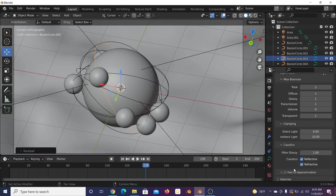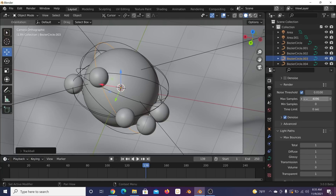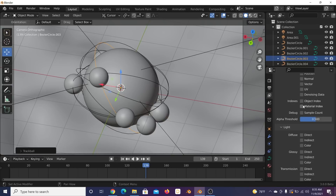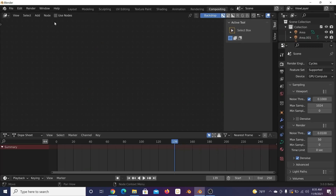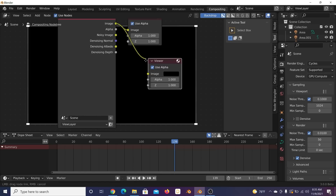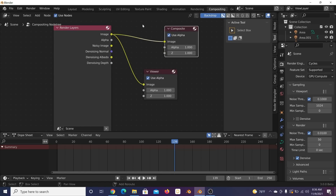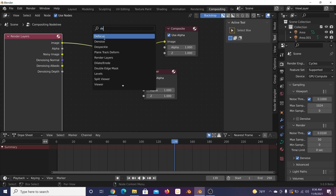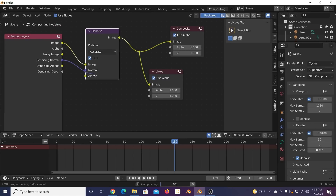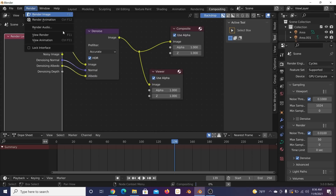Under Render, set samples to 50. Click the little card icon and enable Denoising Data. Go to Compositing, click Use Nodes, Shift+A to get a Viewer node, hold Shift+right-click to combine nodes, get the Denoising node and use Noisy Normal and Noisy Albedo.